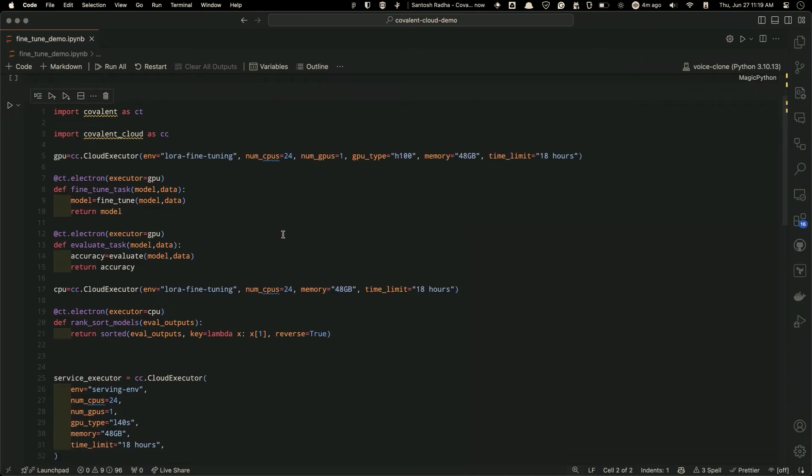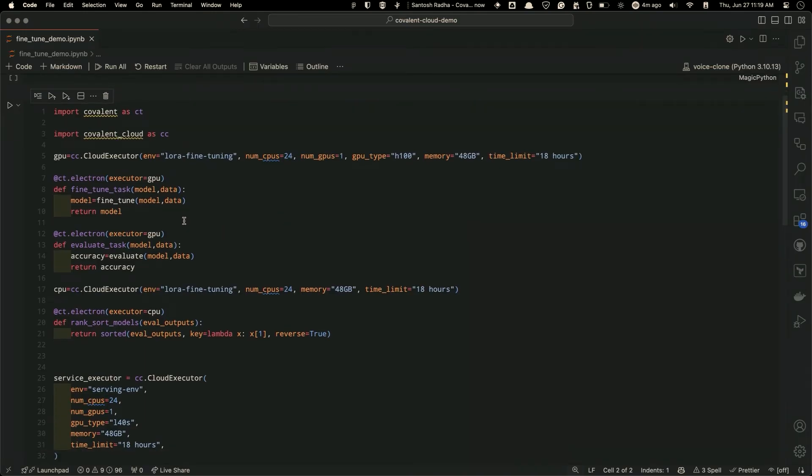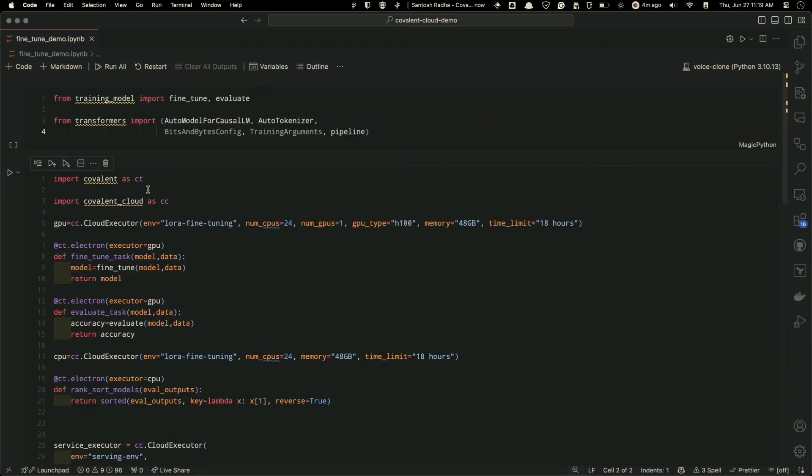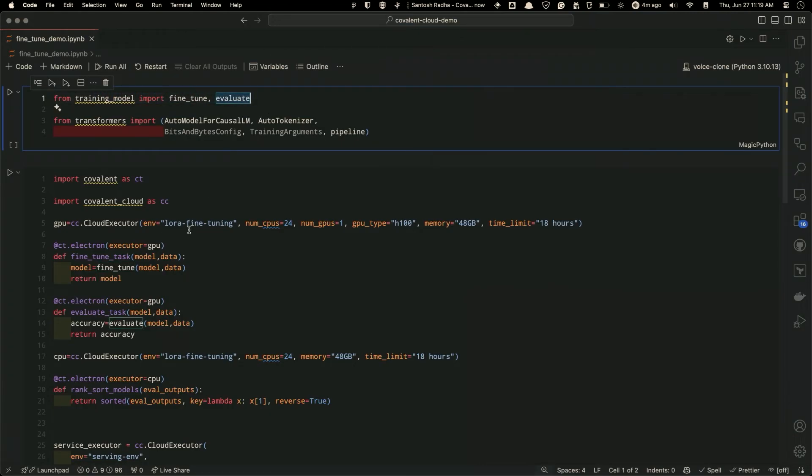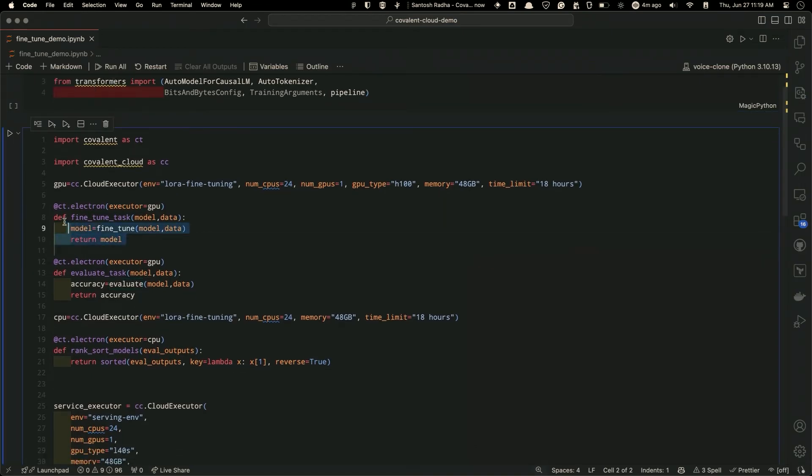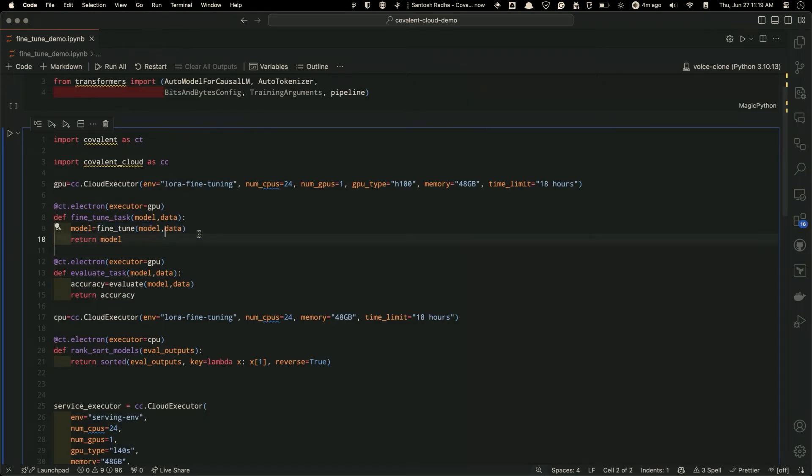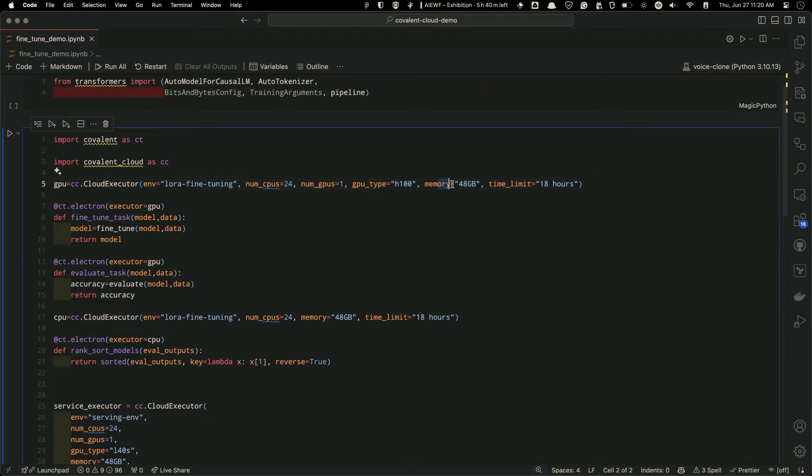So it's rather simple. All you do is, I have written a bunch of normal Pythonic training functions in my local package called fine-tune and evaluate. And what we are going to do is, hey, I'm going to define a Python task, which essentially calls my fine-tune function, which is going to accept a model and data and return back a fine-tuned model. So this is a simple Python function. And I'm going to say, hey, I want to run it on a 24-core CPU with one GPU of type H100 with 48 gigs of memory and going to give a max limit of 18 hours on it.